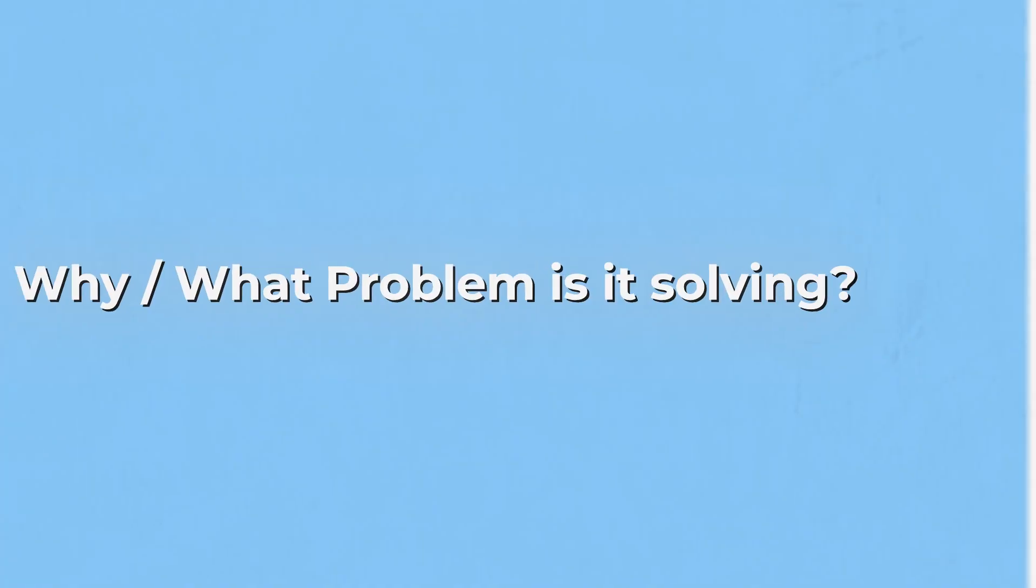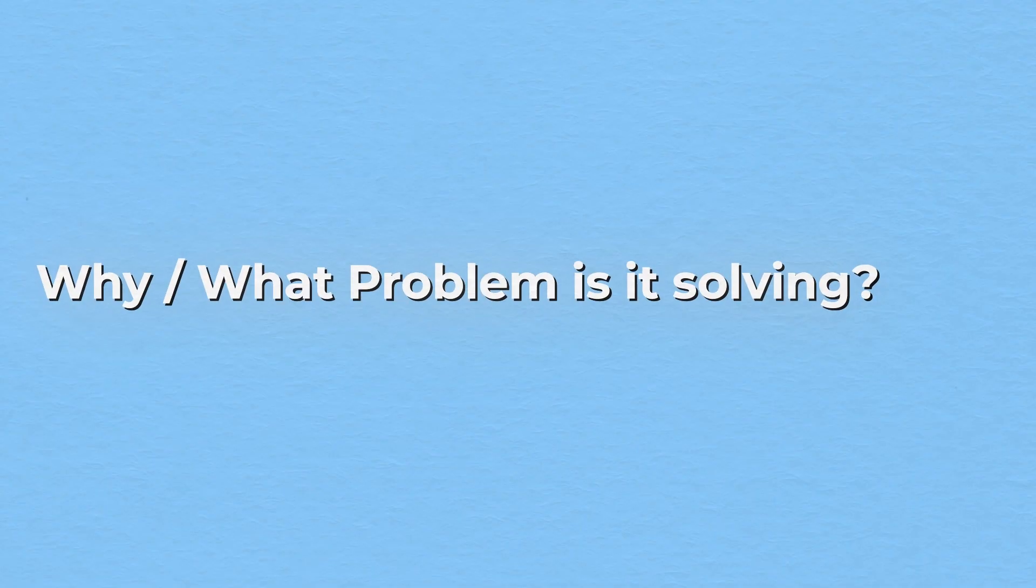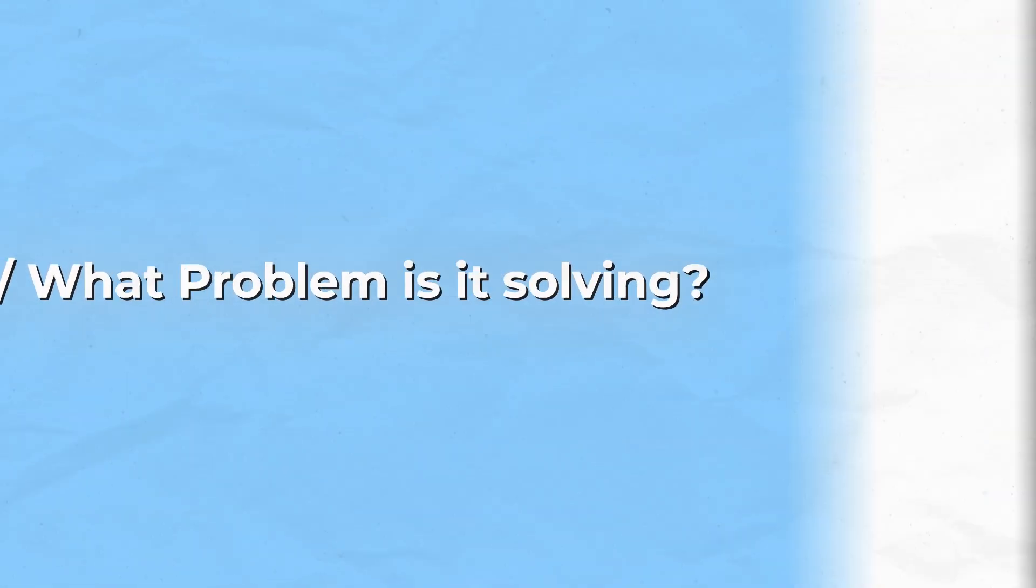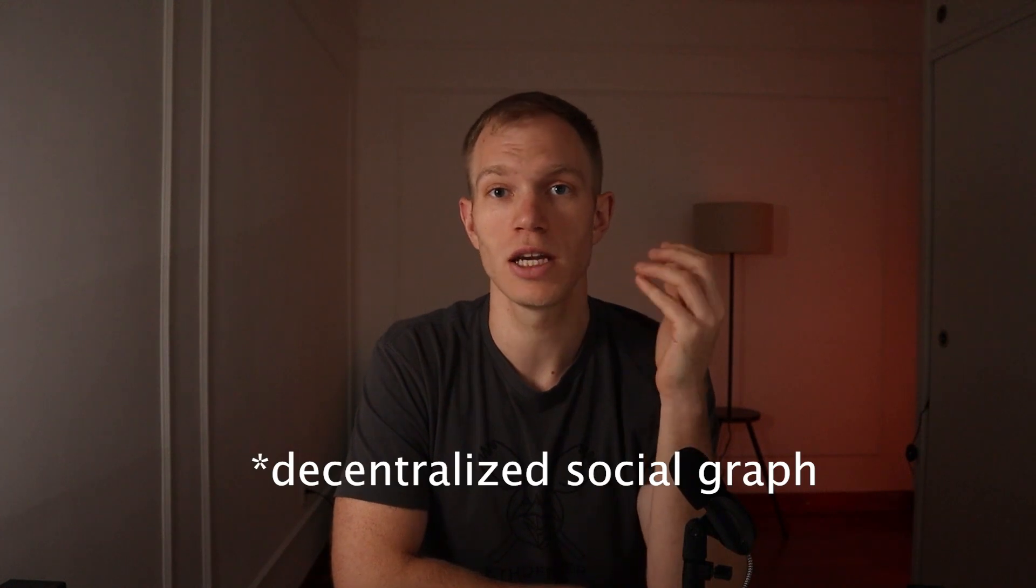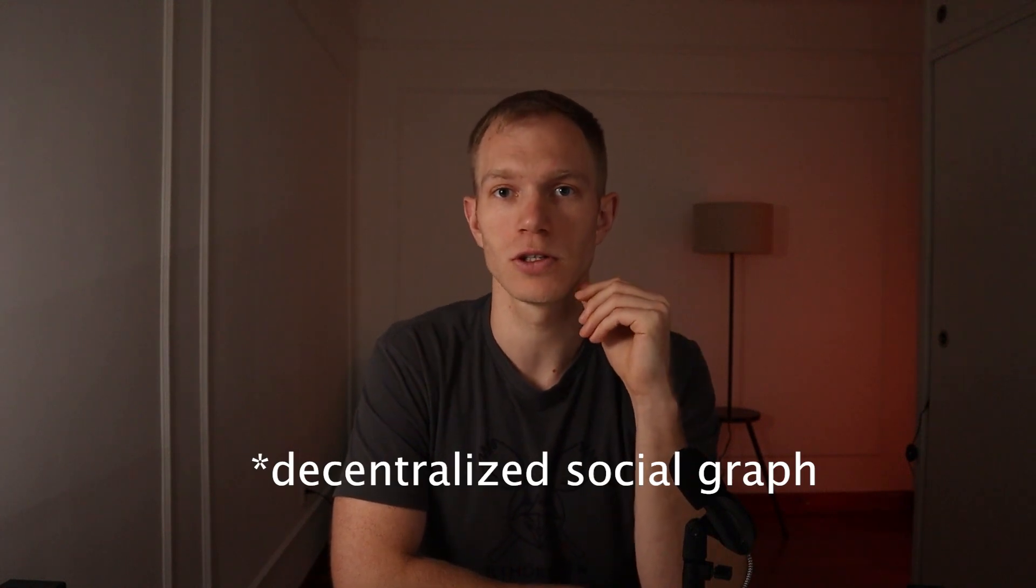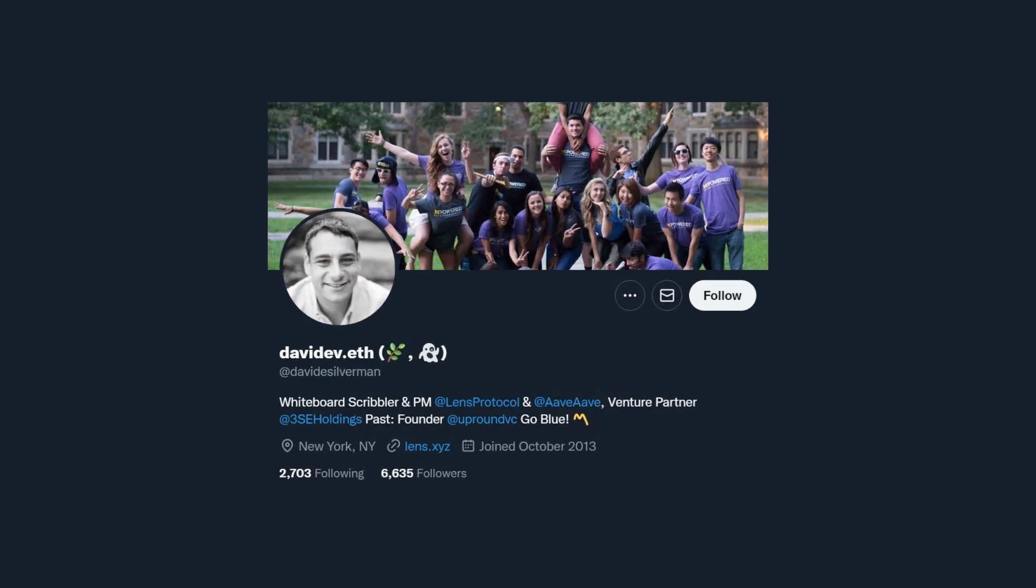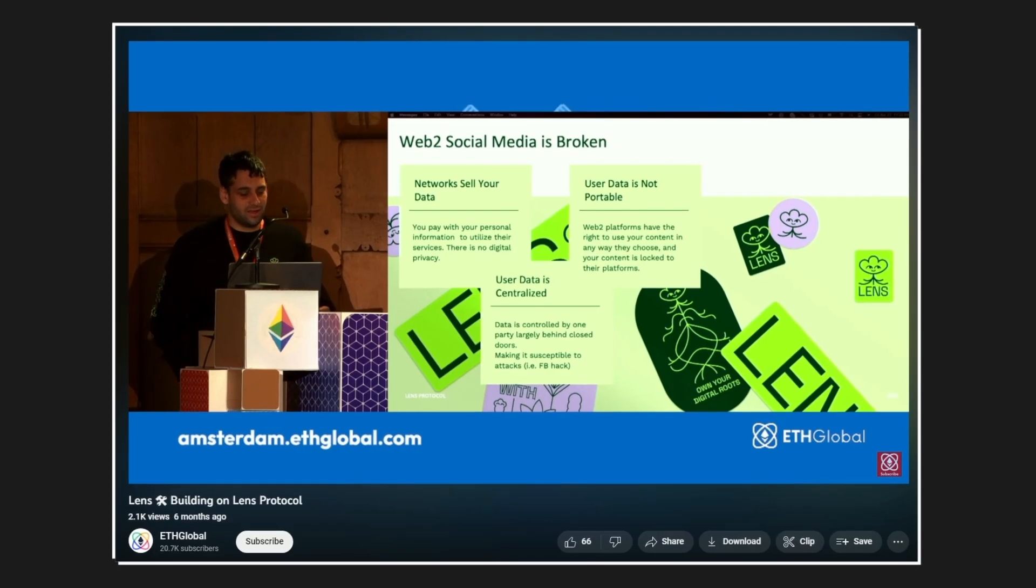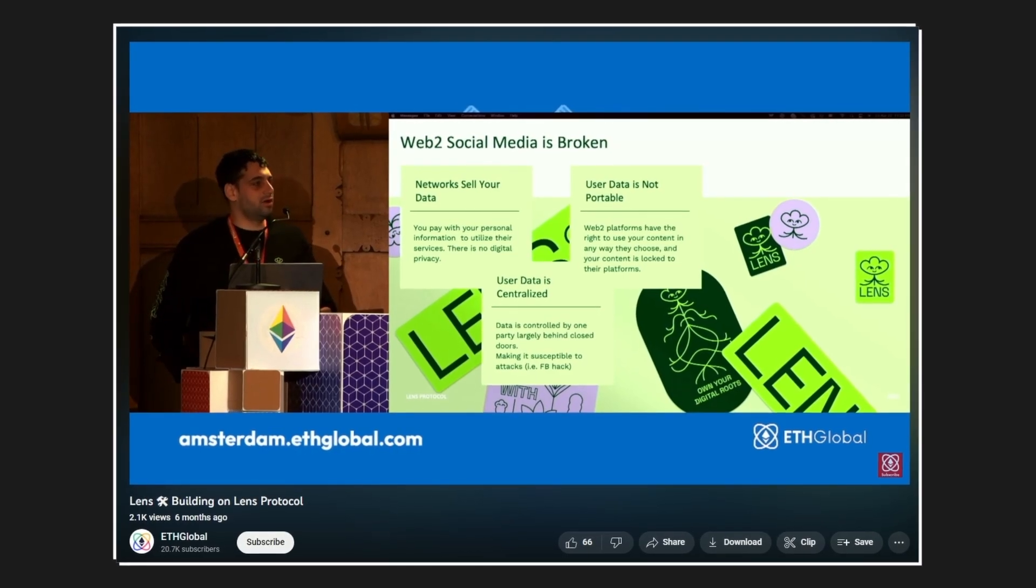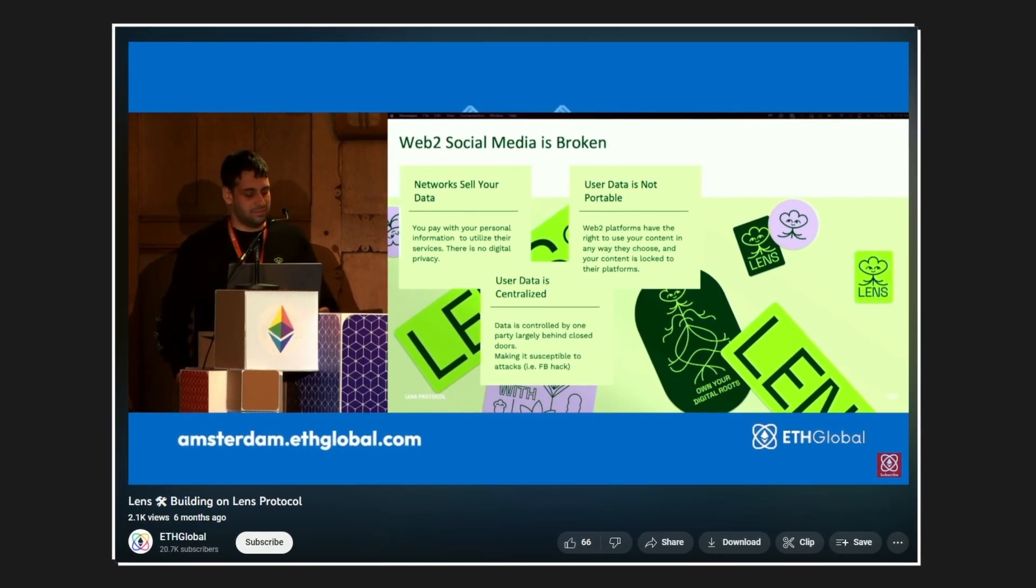Why does this protocol exist? What problem is it solving? According to Lens, it's a decentralized protocol that any application can plug into. David Silverman, another core contributor to Lens Protocol, has a great talk on YouTube about the main problems of Web2 social media, which I will link in the description. He summarizes that there are three problems Lens Protocol is solving.